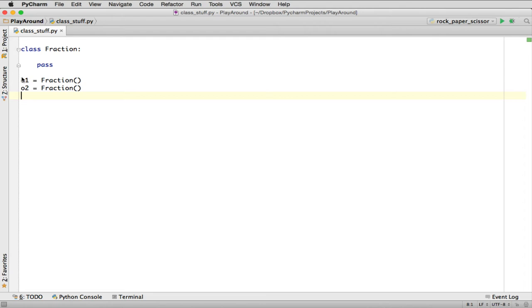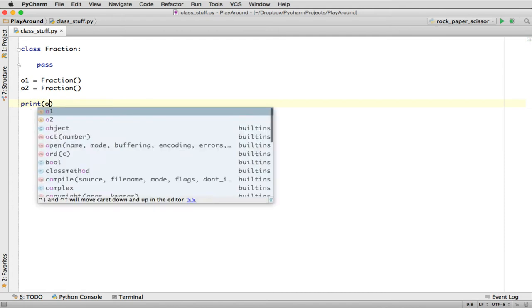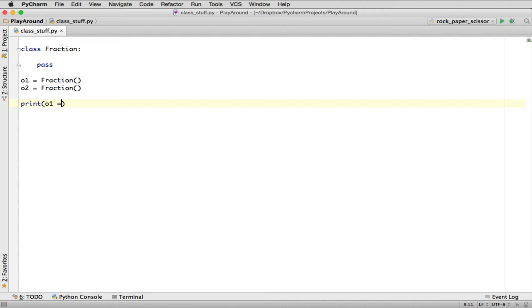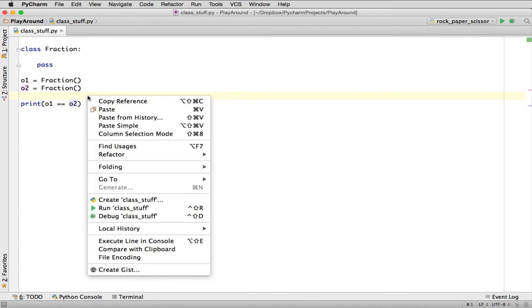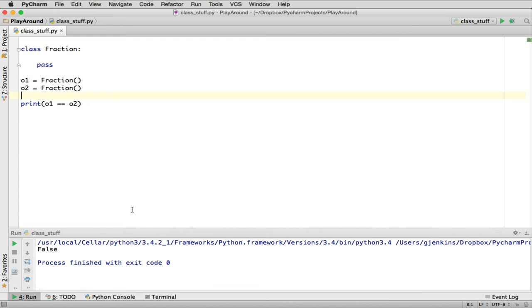Both F1 and F2 point to an object in memory which is type Fraction. It has no data and no methods, but they are unique. Every object is unique. You can test this—print out if F1 is equal to F2. They should be different objects, so that should return false. You can see it prints out false.